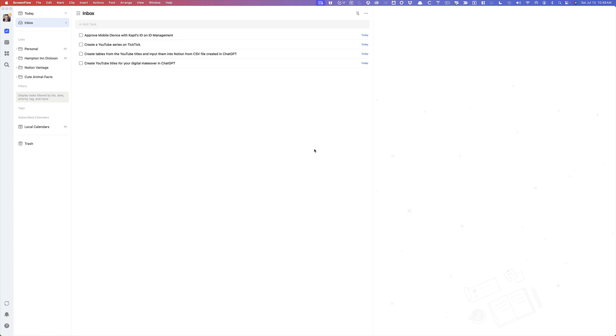So as you see here, I have opened up TickTick here on the desktop app on my Mac. And what I'm about to show you will work basically in the mobile app as well as the web app.